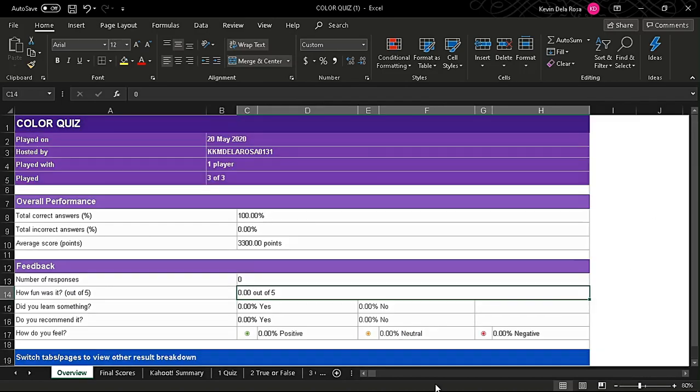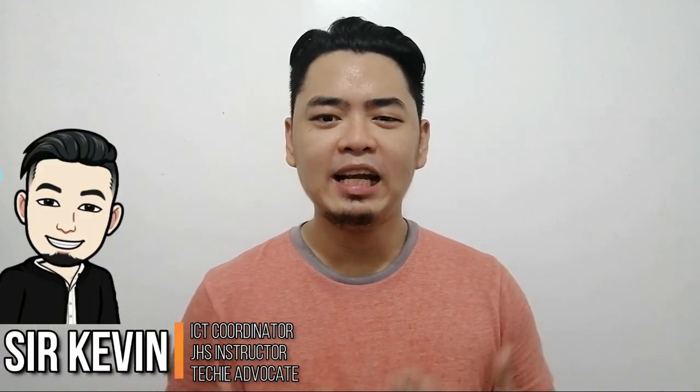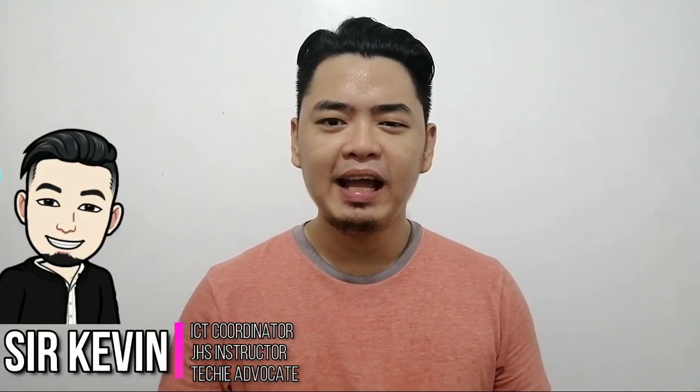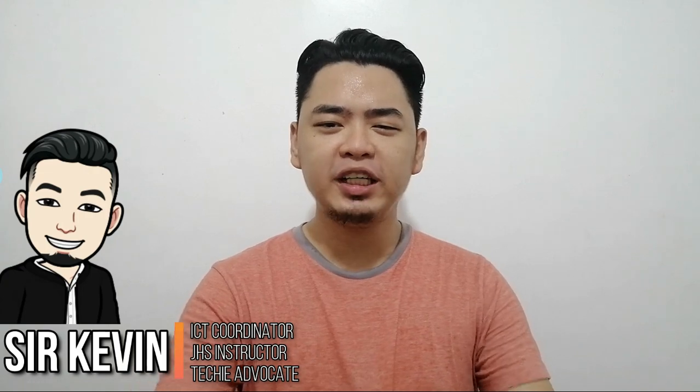If this video helps you a lot, give it a like and share to the people you think need to see it. Once again, I am Sir Kevin. Thank you for watching, see you on my next video.